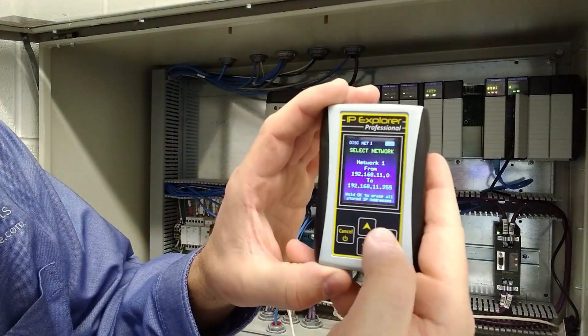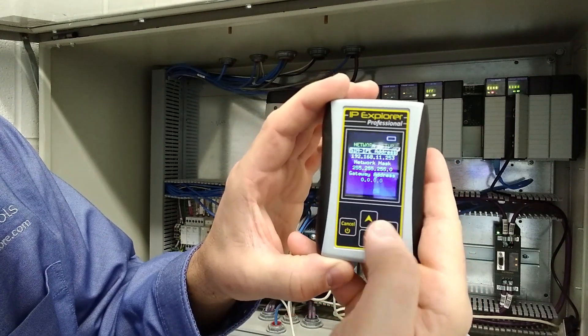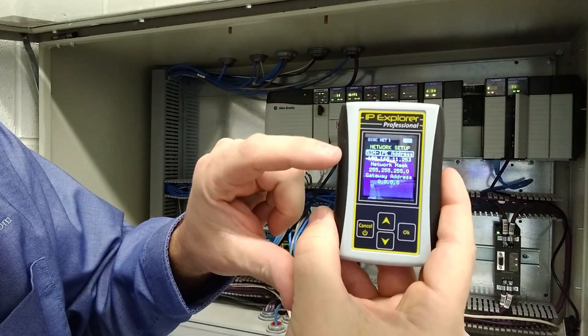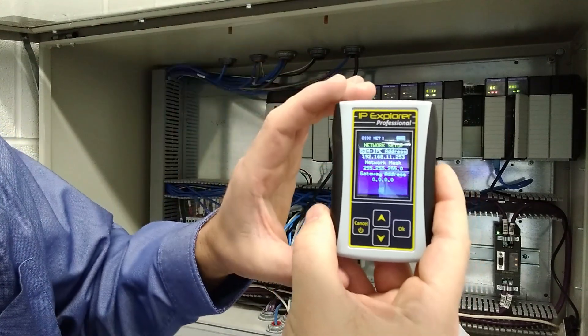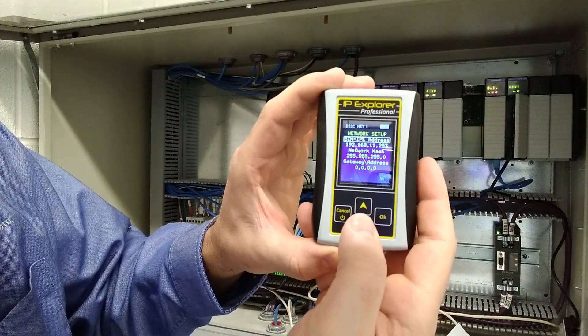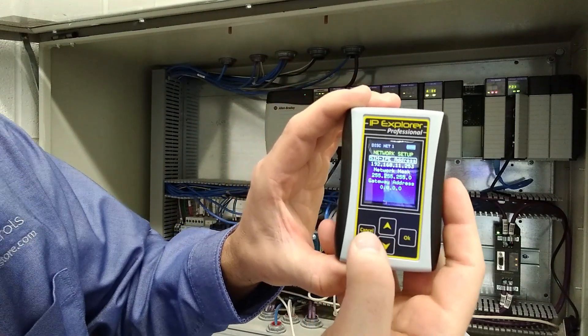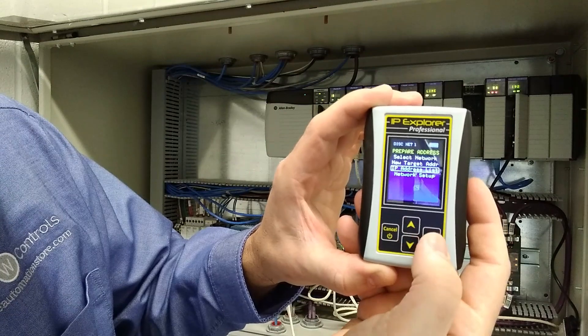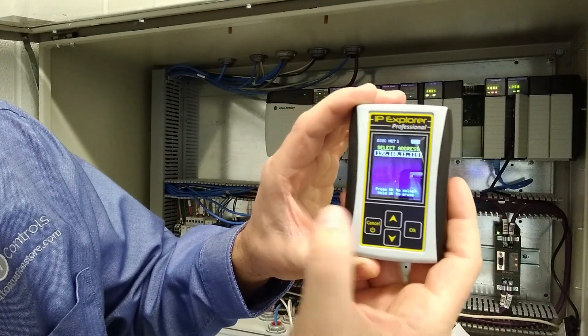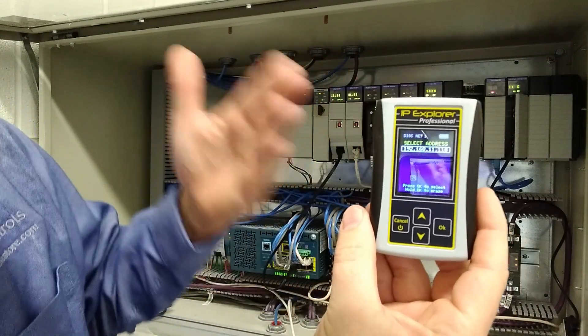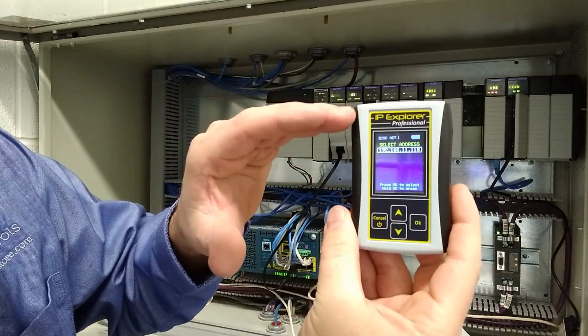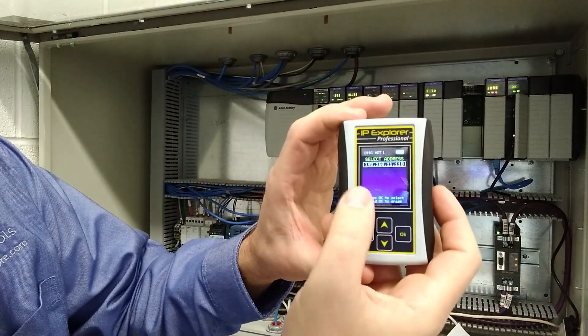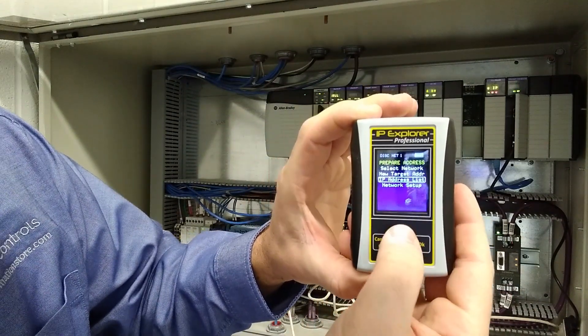And so if we select network one and go to our network setup right now, it is configured for 192.168.11.253 with a network mask of 255.255.255.0, and we don't need a gateway in this situation. And also our IP address list shows 192.168.11.18. These are stored specifically to this network for quick selection. You can have up to 10 IP addresses in this list.